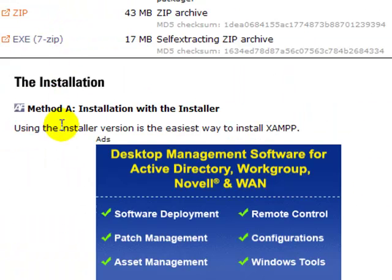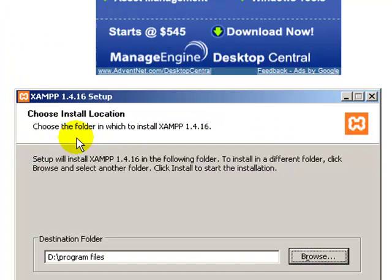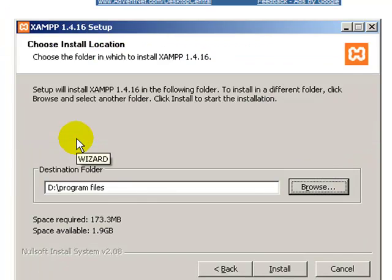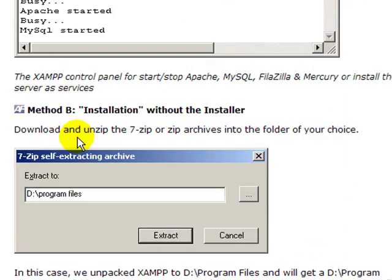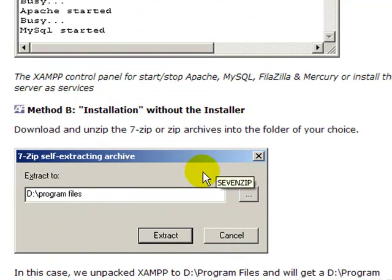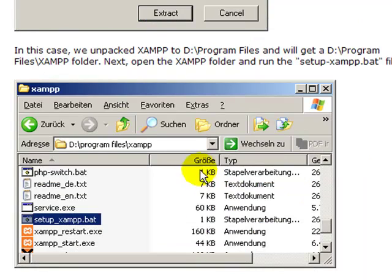Below the download link, Apache Friends gives you a couple of ways to install. One is with the installer, but we're not going to do that. The other way is to install without the installer, and that's what we'll do. We're actually going to install this on a USB stick.